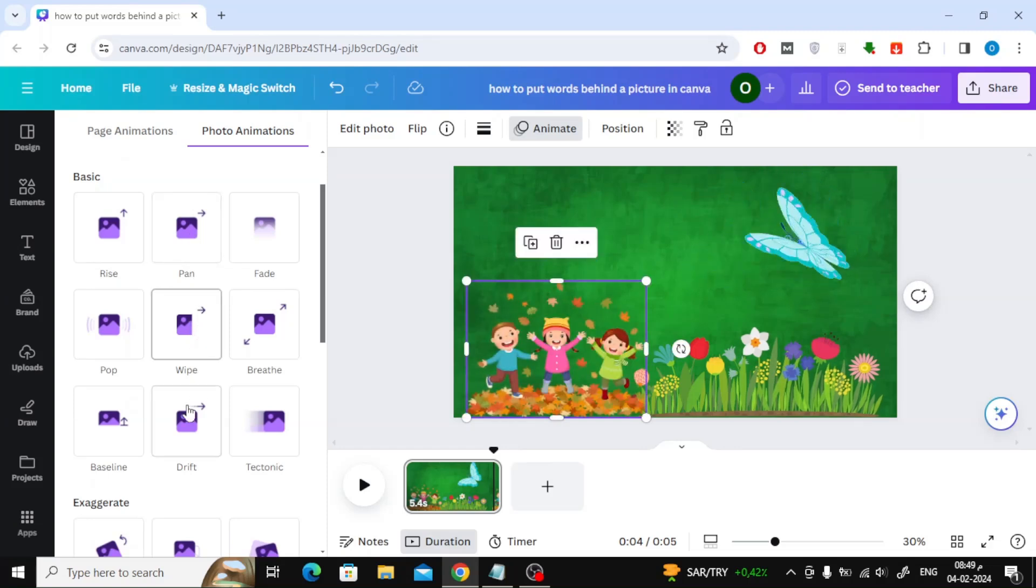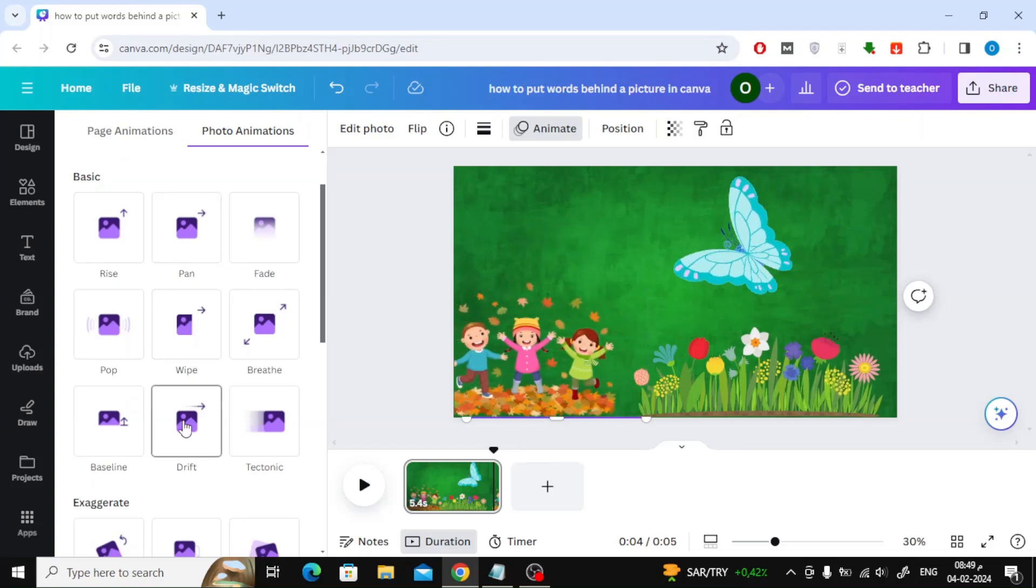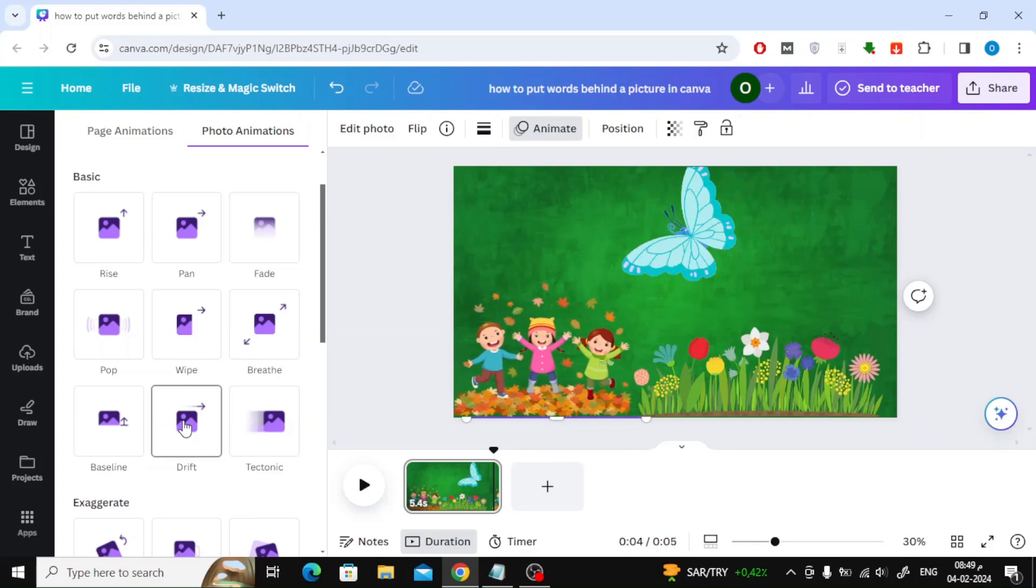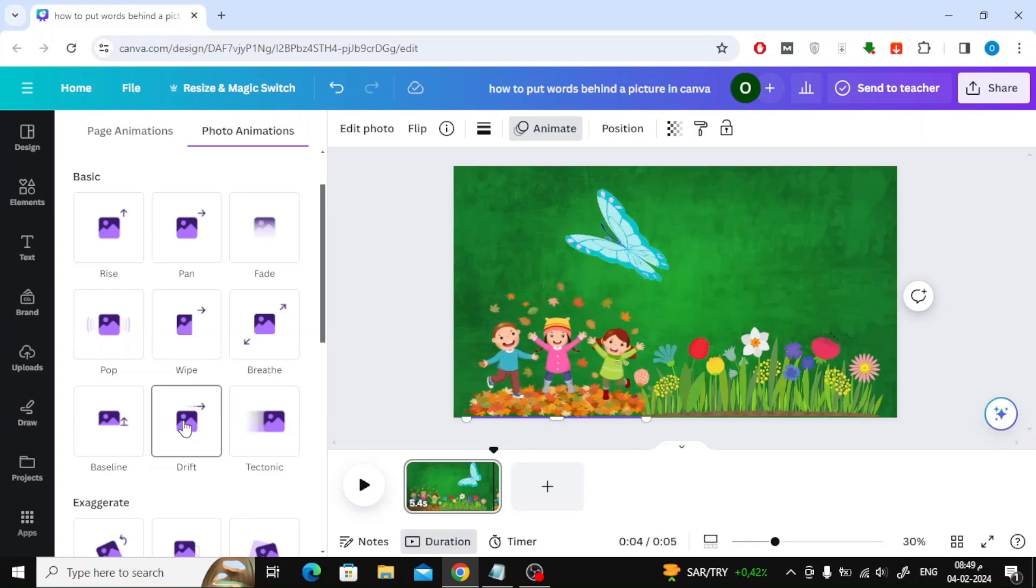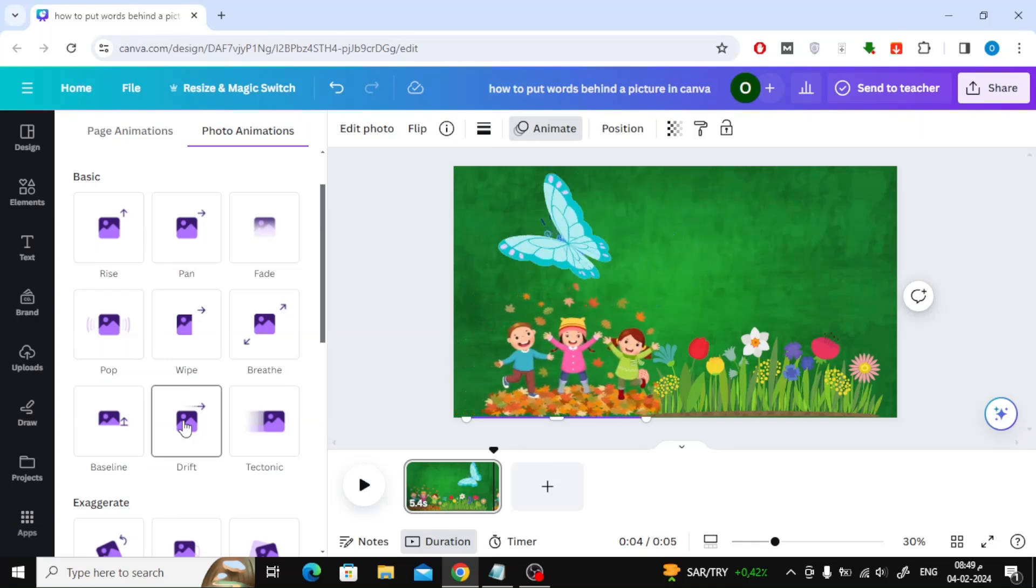Like the Pan option and the Drift option, they provide the best result for image movement coming from any direction.